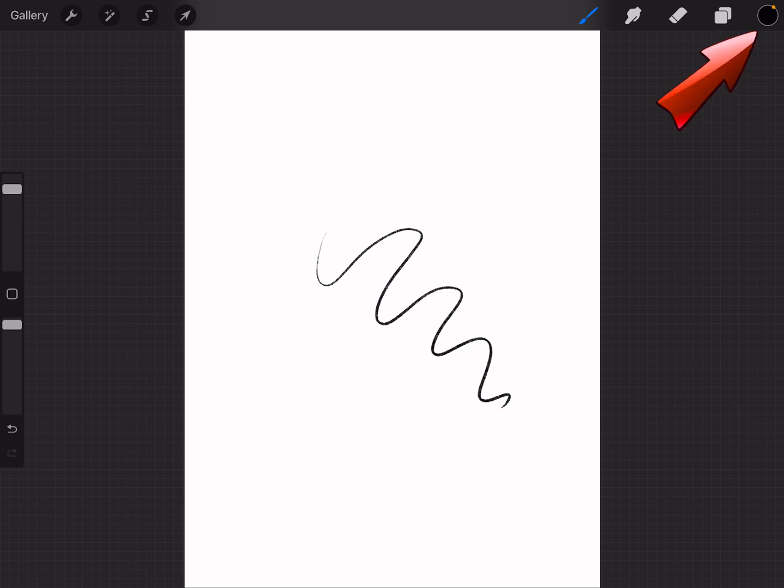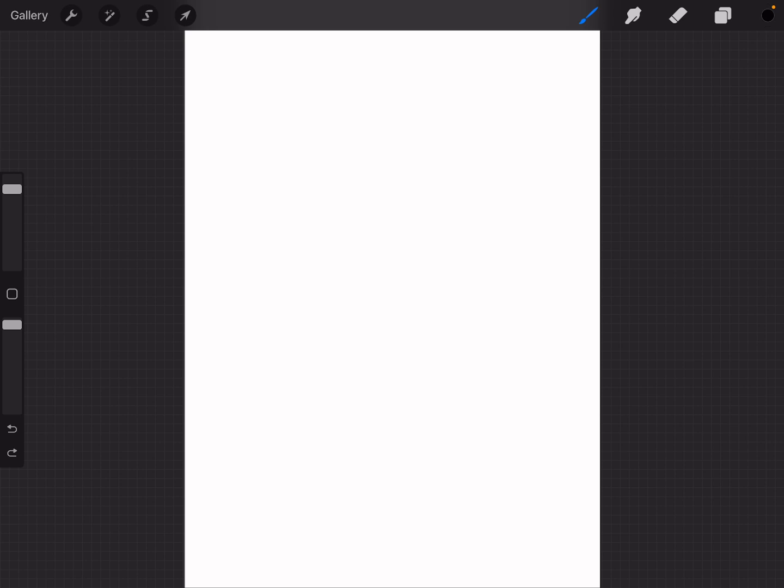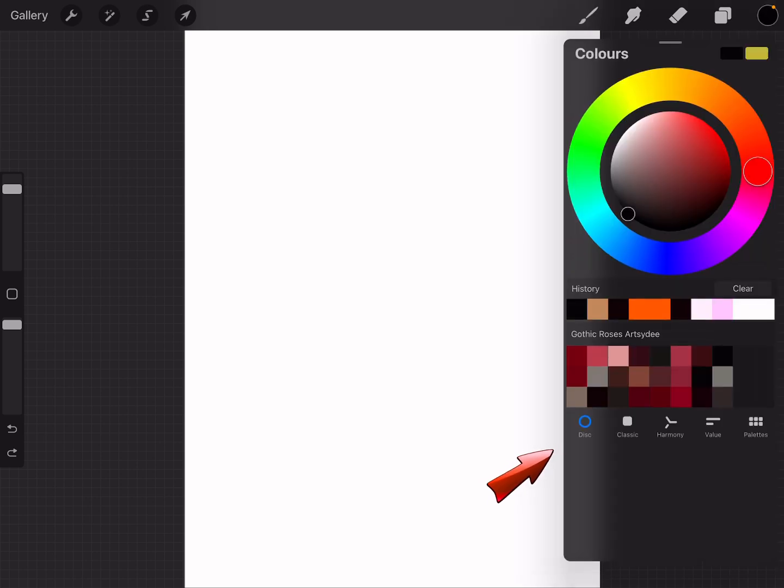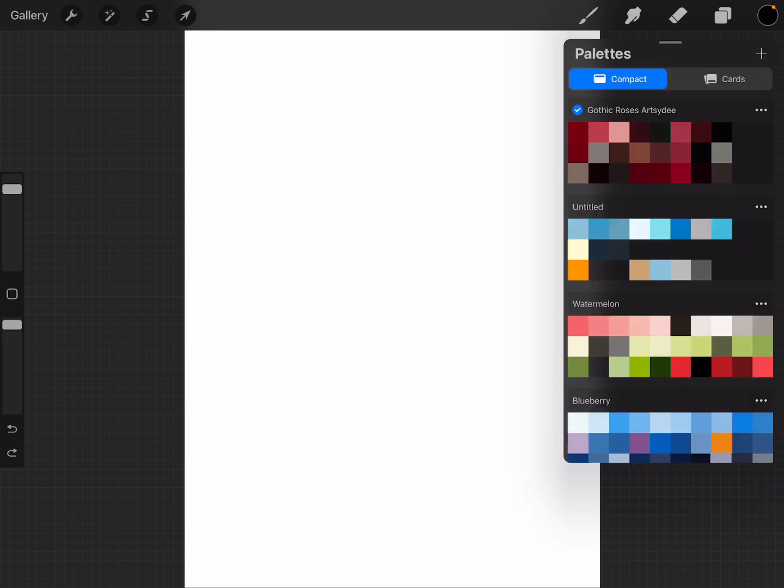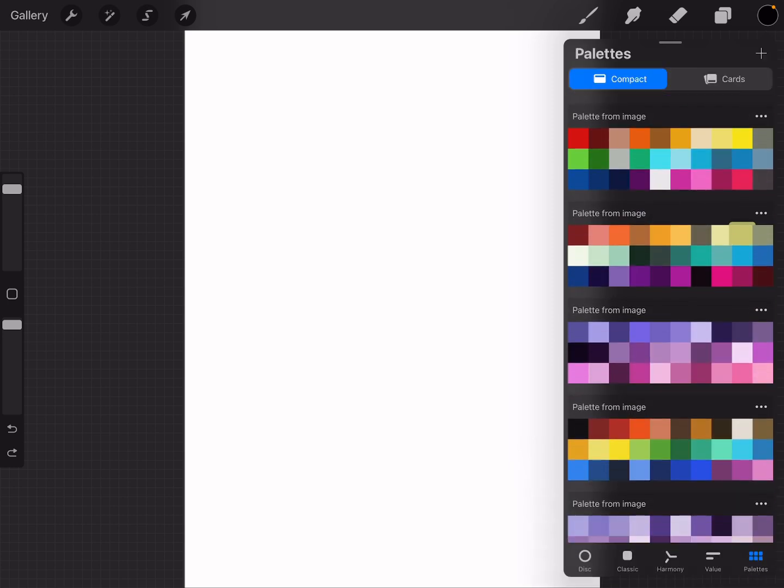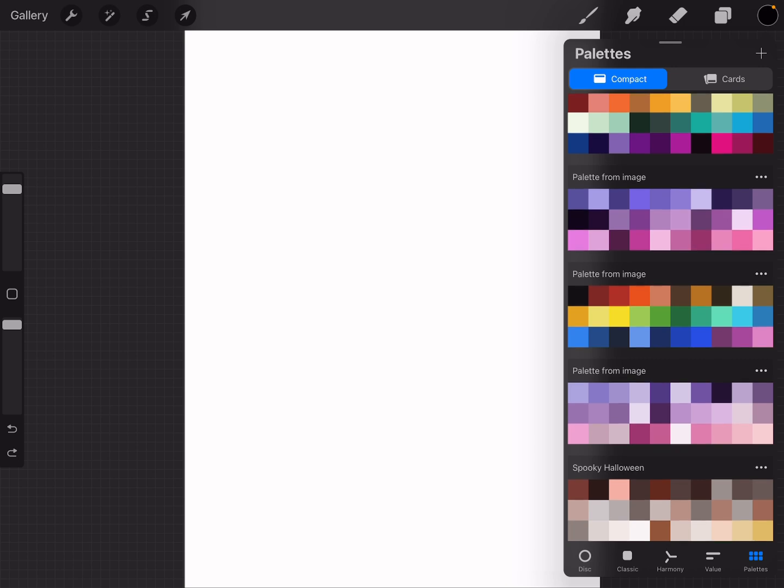You can experiment with those to get exactly the effect that you want. On the left, there's your color circle. Tap that and you can choose colors using the color wheel or you can create custom palettes. Don't worry about getting it perfect just yet. We'll cover colors more in depth in a future video.